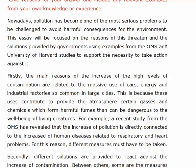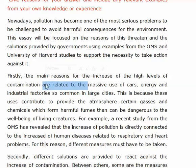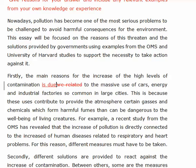It should be the first reason. I'll put it in red from now on. 'The increase of the high levels of contamination are related to the massive use of cars, energy, and industrial factors — so common in factories, so common in large cities.' Instead of saying 'are related,' say instead 'is due.' Okay, good, that's better.